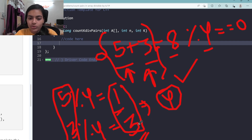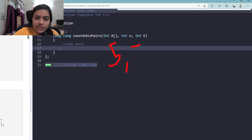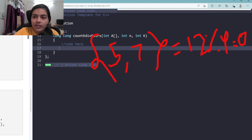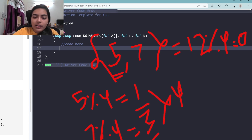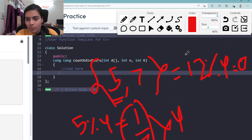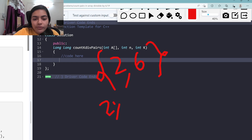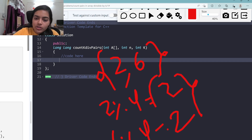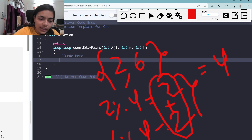When two numbers form a valid pair, their remainders are complementary — they sum up to 4. Let's verify with another example: 5+7=12, and 12 mod 4 = 0. The remainder of 5 divided by 4 is 1, and the remainder of 7 divided by 4 is 3. Again, 1+3=4. Let's also consider 2 and 6: remainder of 2 divided by 4 is 2, remainder of 6 divided by 4 is also 2, and 2+2=4.